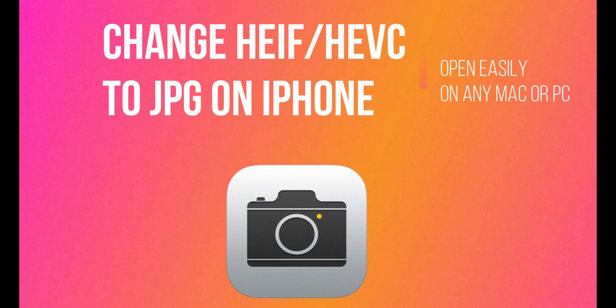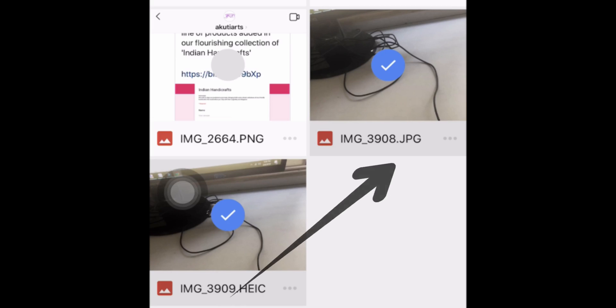HEIF and HEVC formats don't open on your Mac or PC, but you can change into JPG format using the camera settings on iPhone.